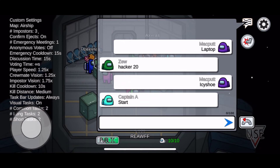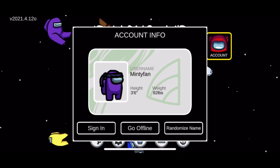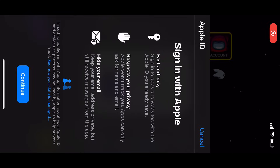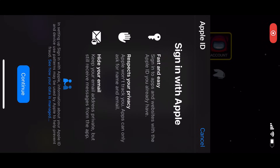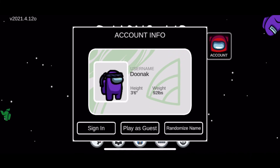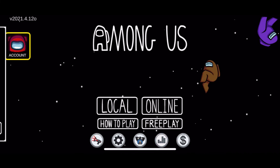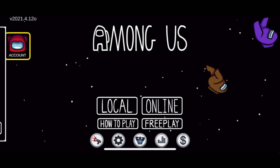Once you hit login, as you're going to see here on iOS, you're going to be presented with the screen to log into your account. So you're going to have to log in.